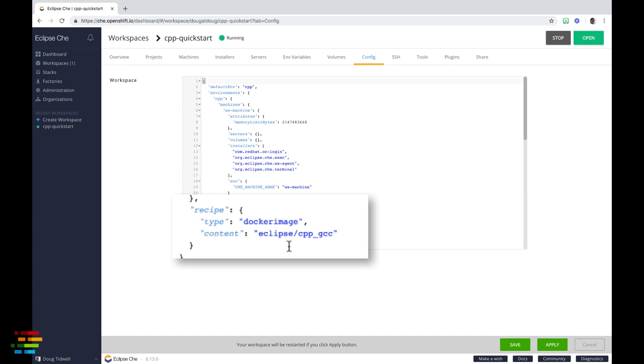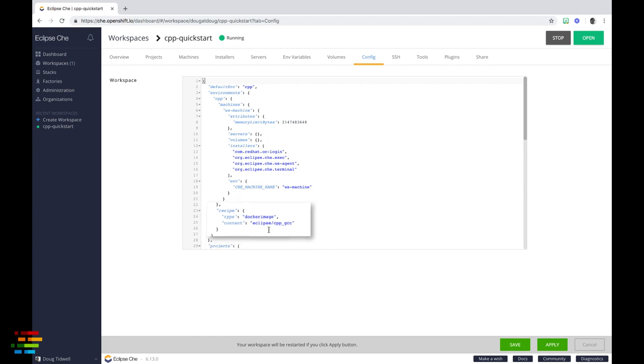The workspace is built on top of a container image named eclipse/cpp_gcc. That's what we'll use in the dockerfile that builds the new stack.